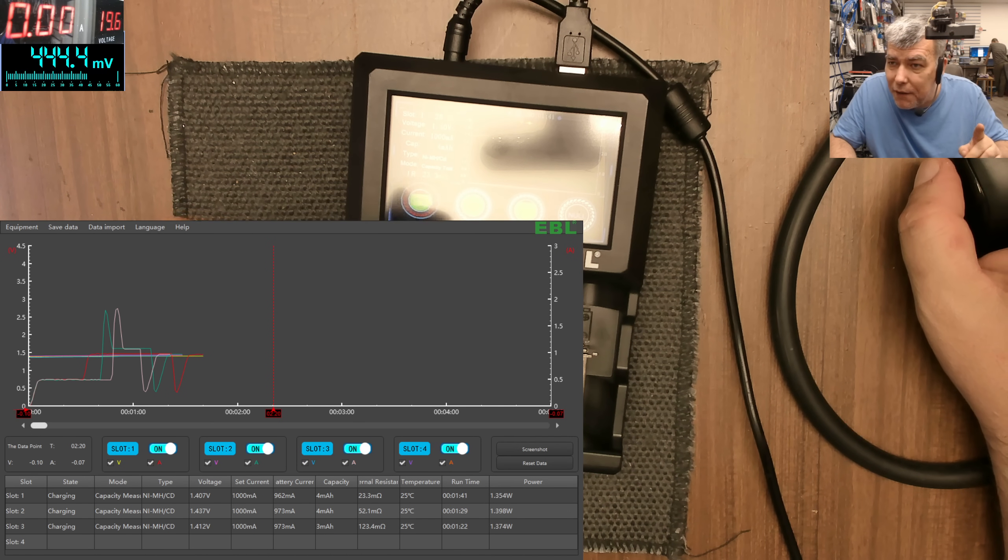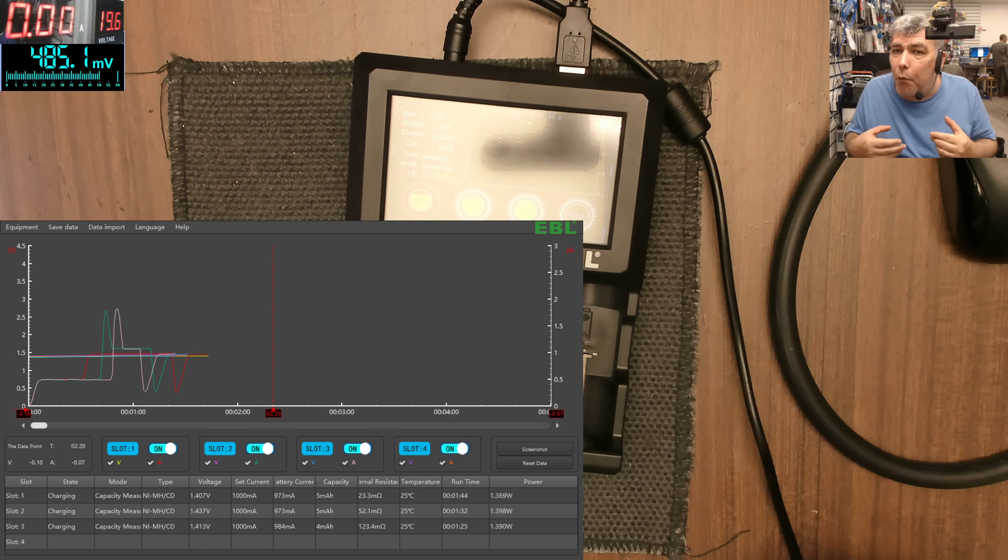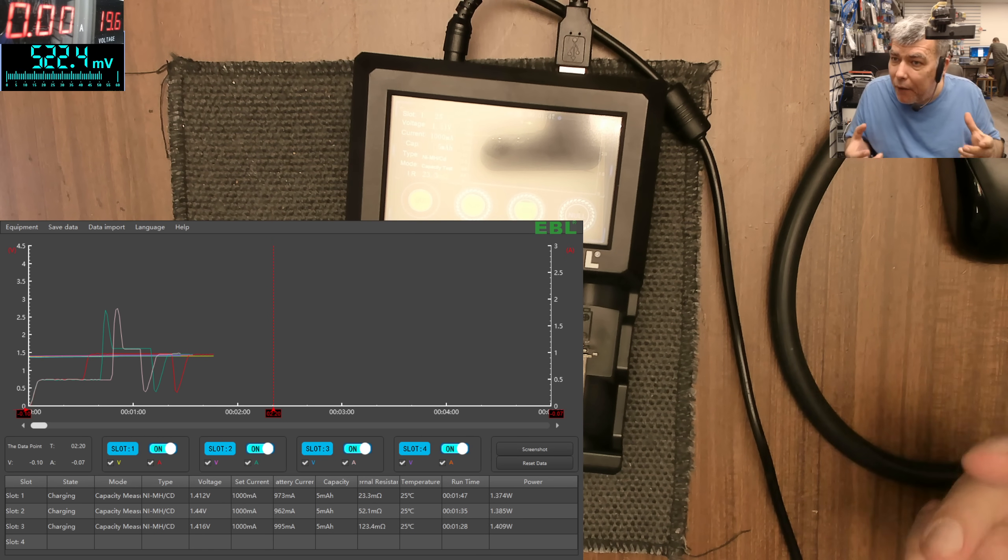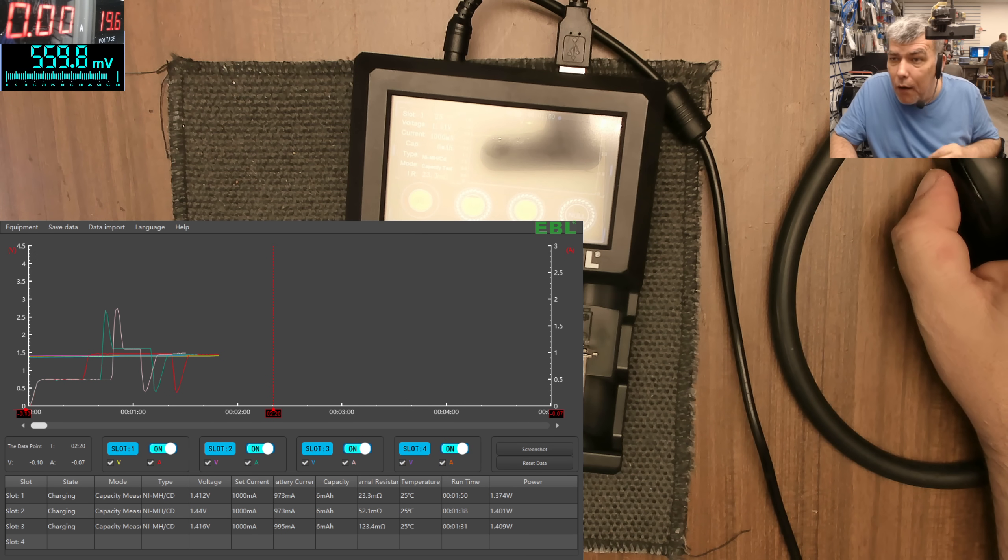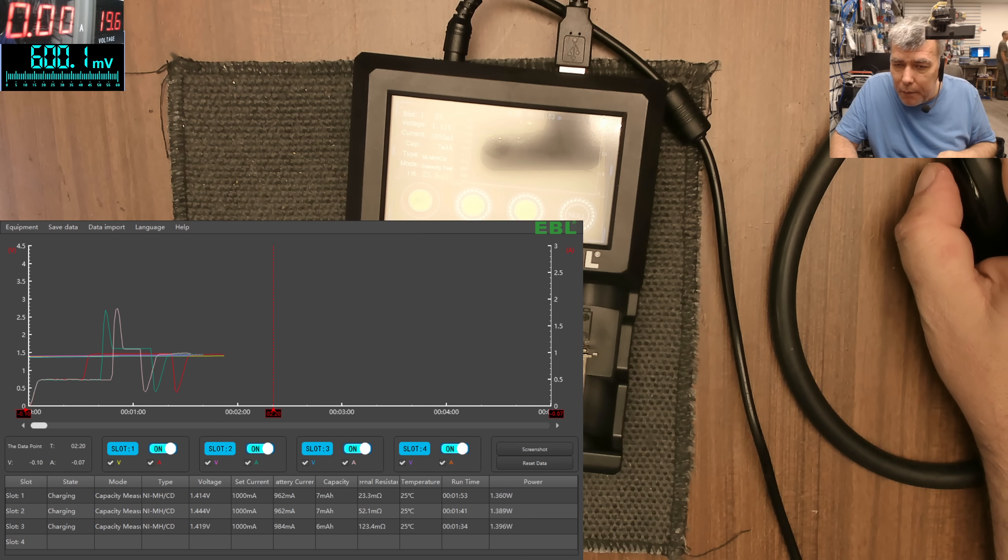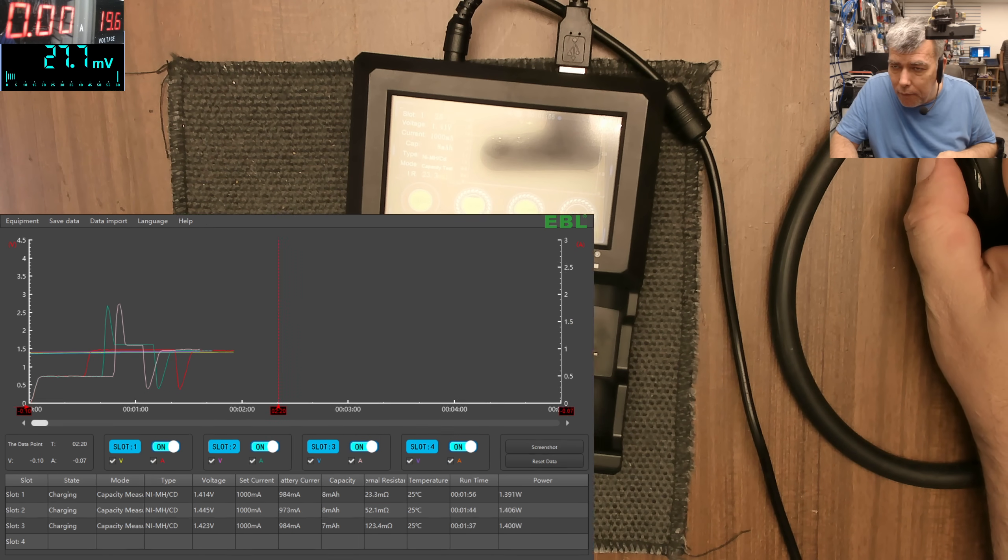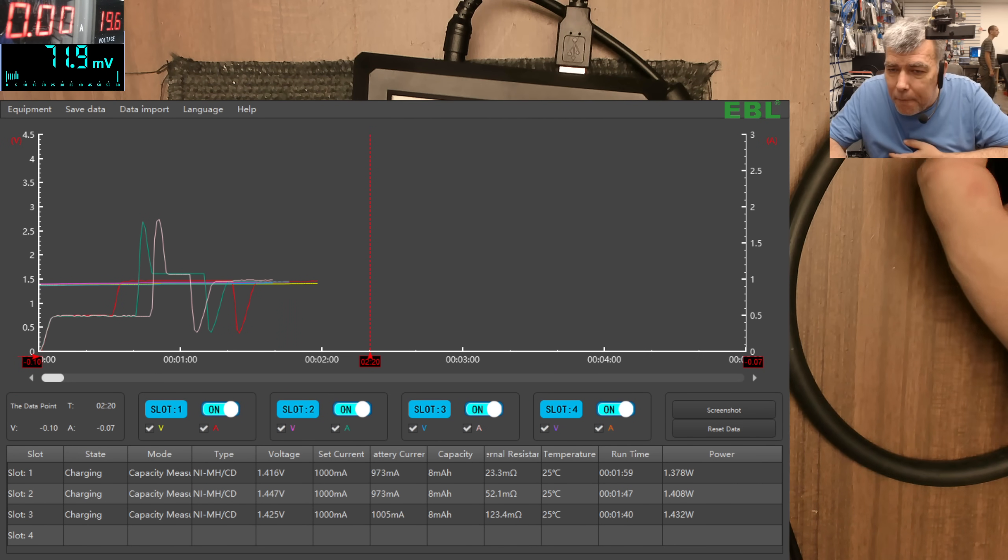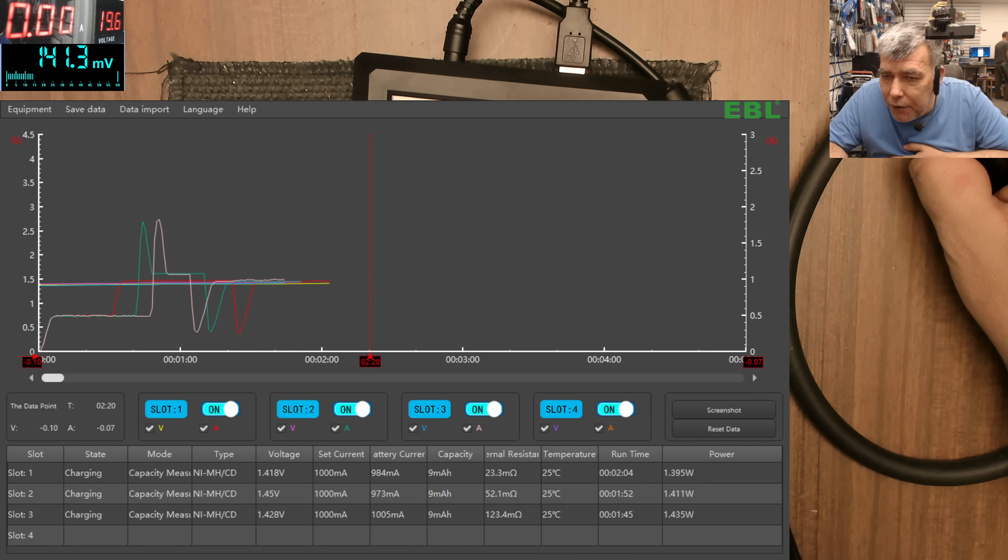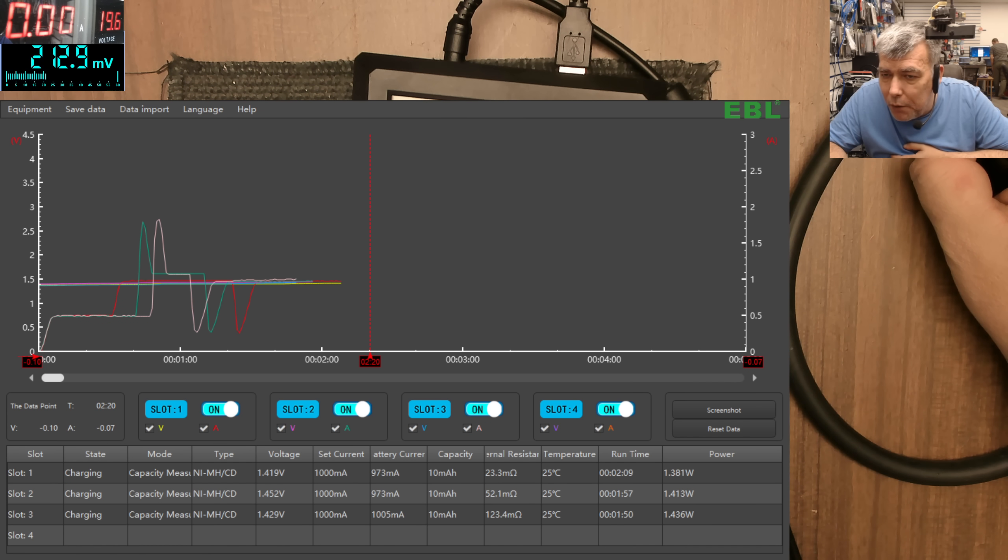But also it is testing the internal resistance and we know the outputting, the current output depends on the internal resistance. So let me make this window bigger. So check here, so we have slot one. You can see here internal resistance 23 milliohms, okay? After that 52 milliohms, 124 milliohms.